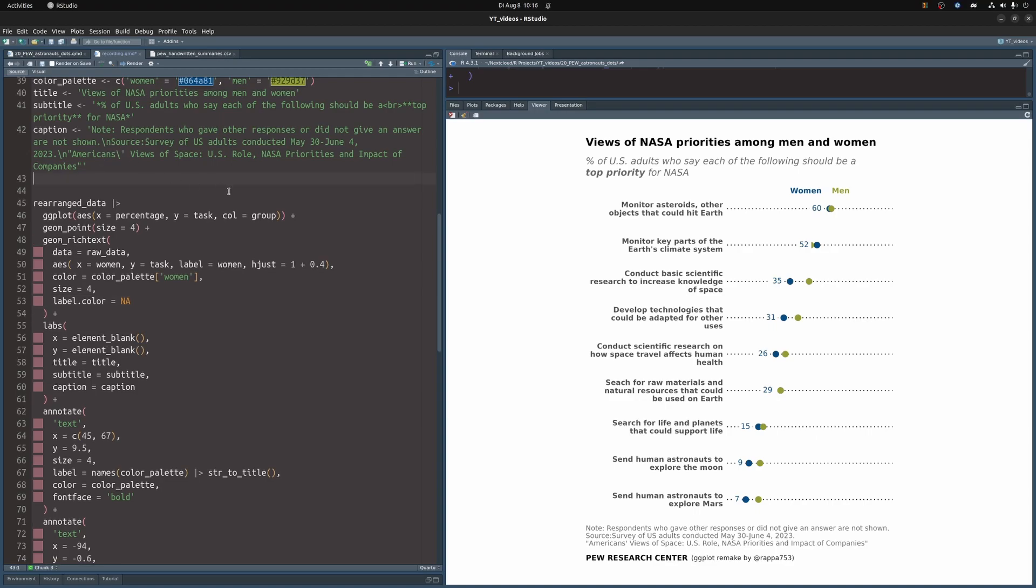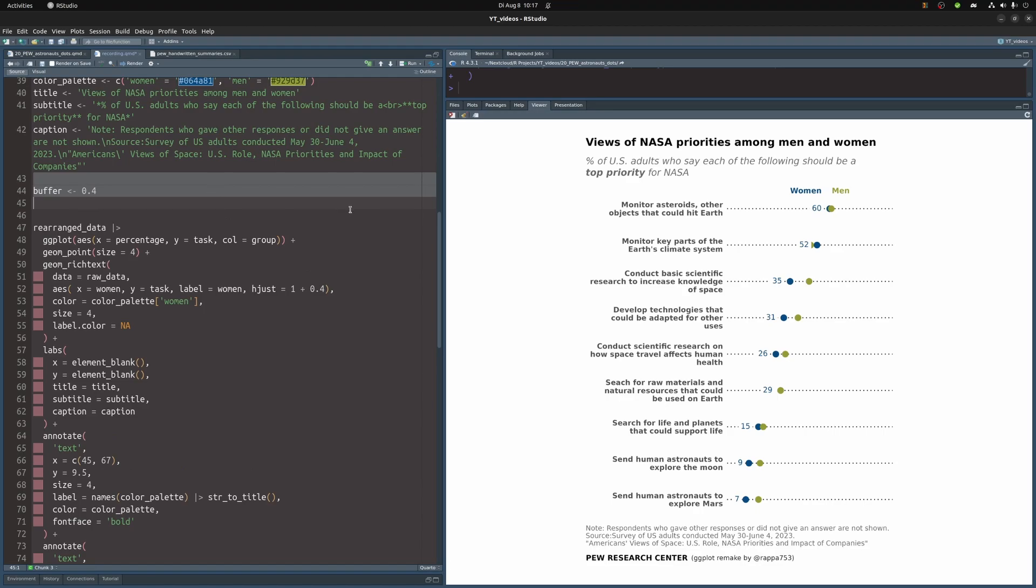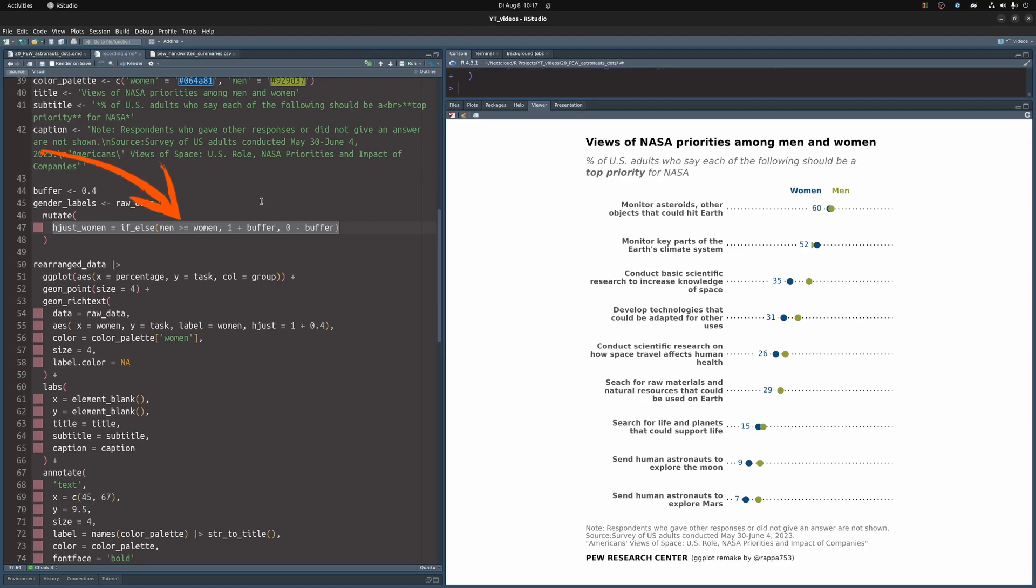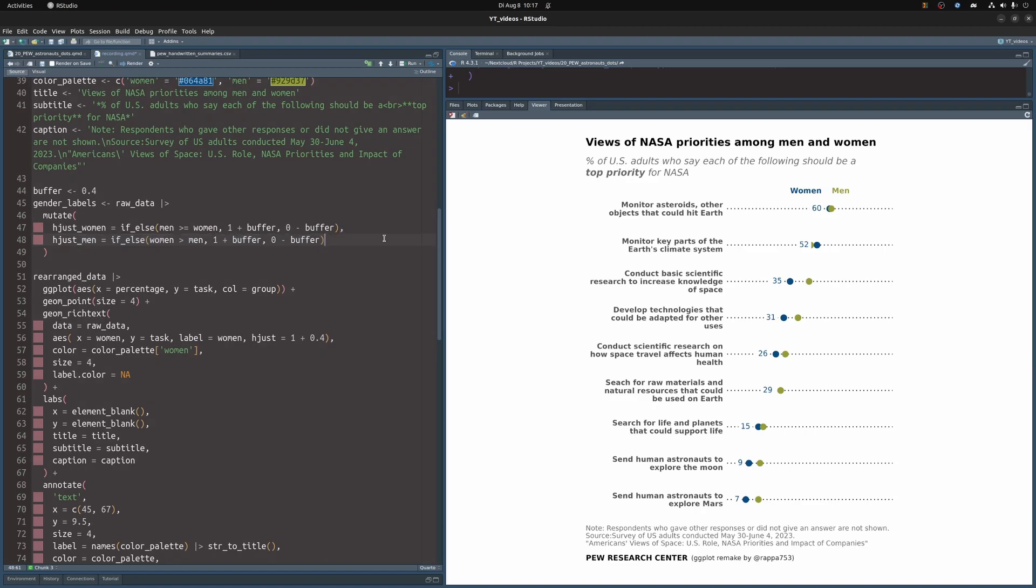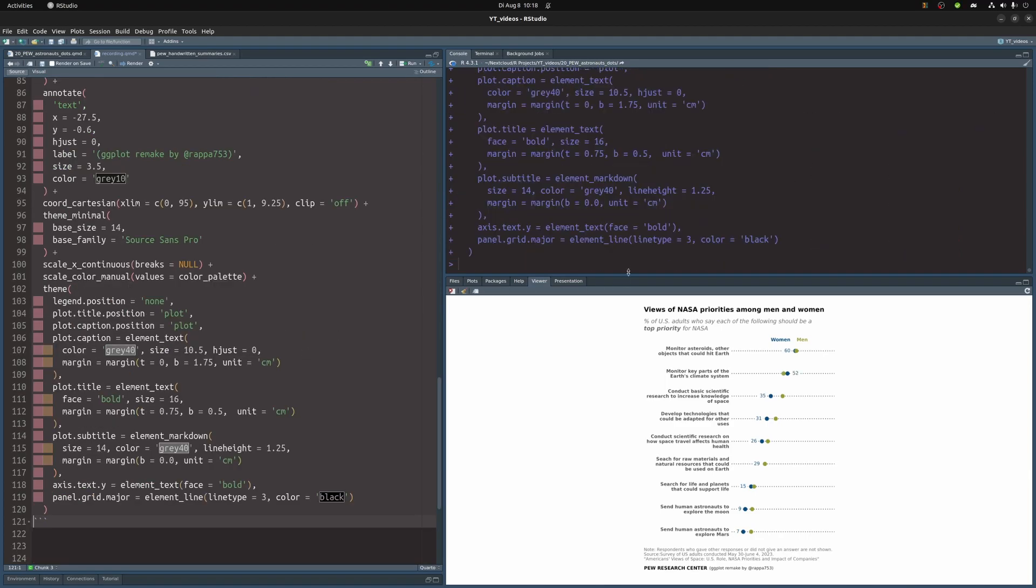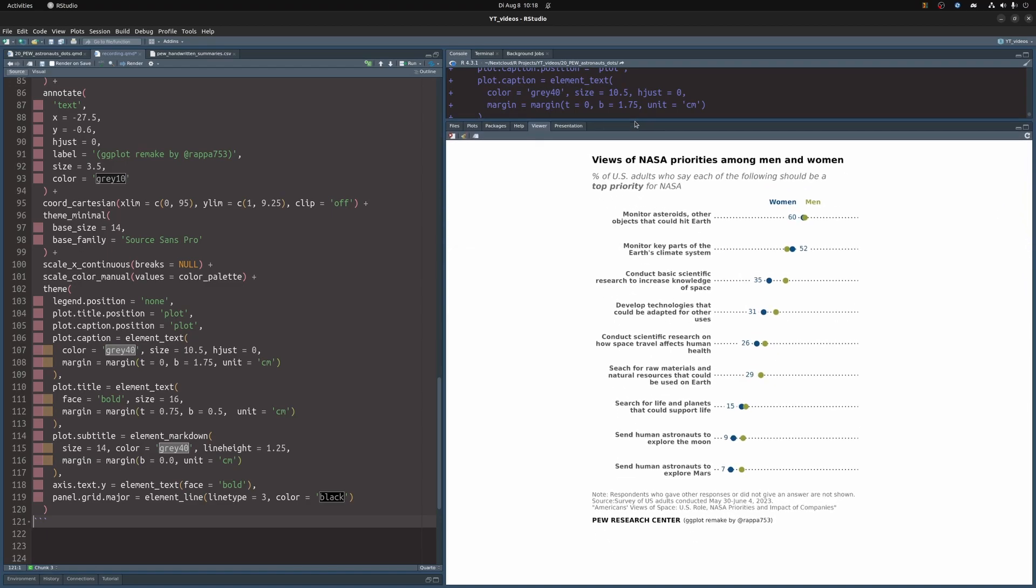Okay, so let's do that. But before we do it, let us put our number that we have specified here into a variable so that we can replace the padding later on if we must. Then we can create a new data set based on the raw data set. In there we create a new column where the hjust value for the woman is either 1 plus our buffer if man is larger than woman. Otherwise the hjust value is 0 minus the padding. And then we do the exact same thing for the men such that we have a new data set that has the correct hjust values. And therefore we can replace our raw data with this gender labels data set and we can replace hjust with hjust women. And this moves the labels perfectly.